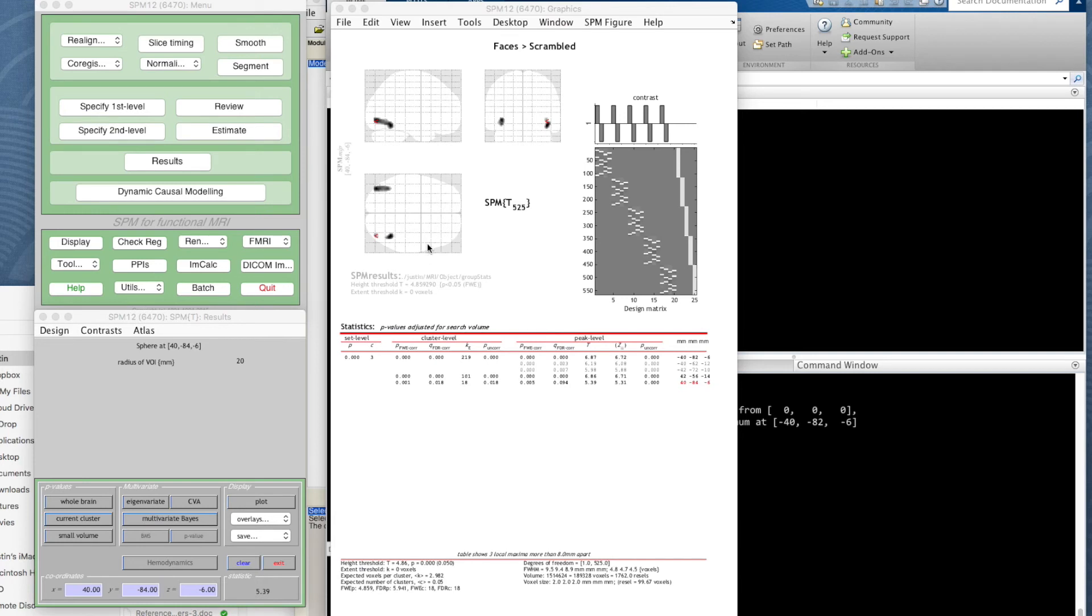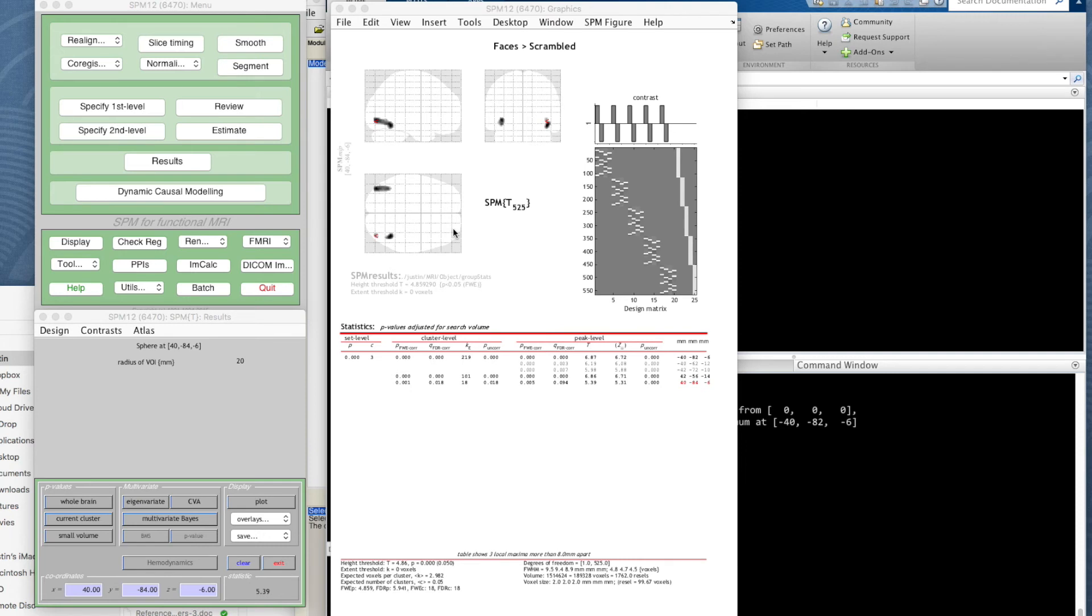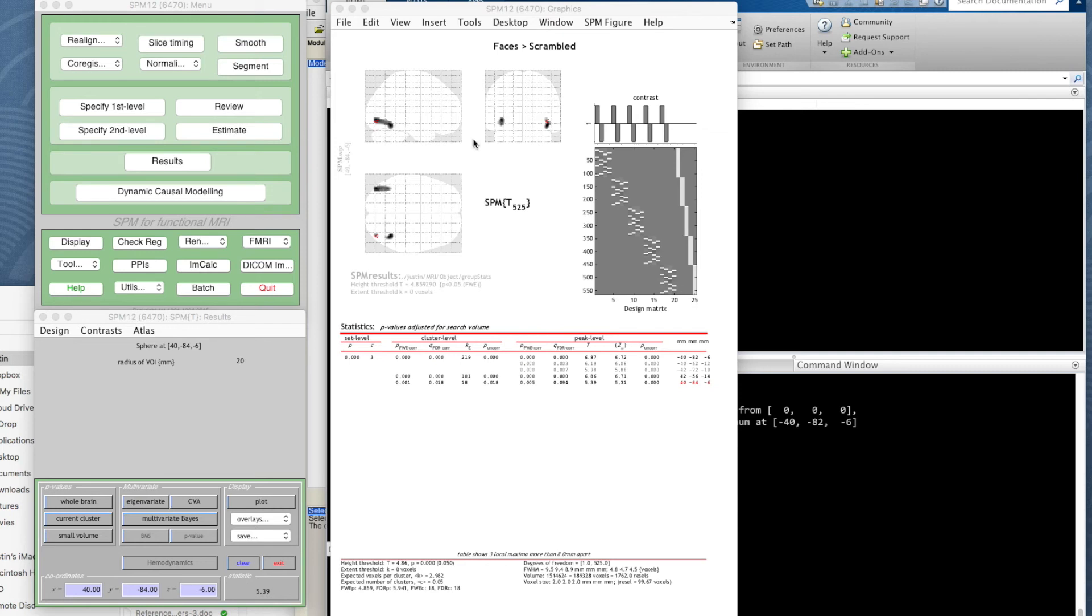This might look like just a couple of small blobs, but it's actually a really good result. What would be bad is if we had absolutely nothing at all, or lots of stuff all over the place. Lots of stuff all over the place suggests you've done something terribly wrong with the analysis or you've got a really badly designed experiment. Typically you'll design a study to highlight a small region of processing, and here this is exactly what we've got. Admittedly, this is the average effect across these five participants—we can look at them individually later—but this is good data.